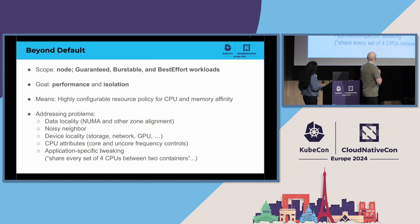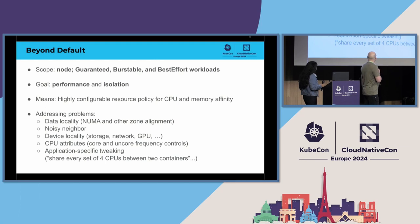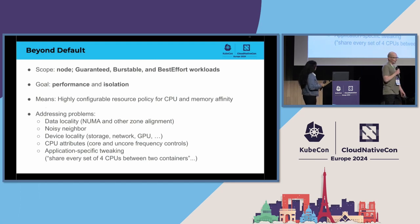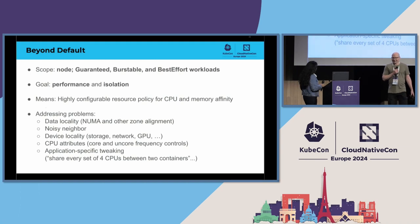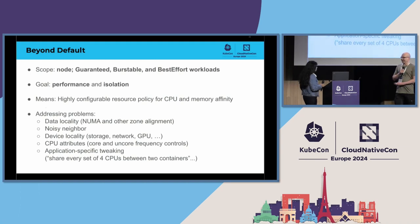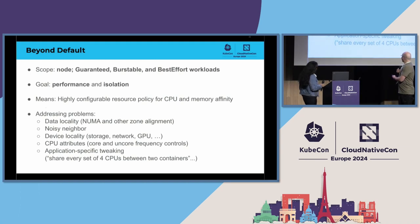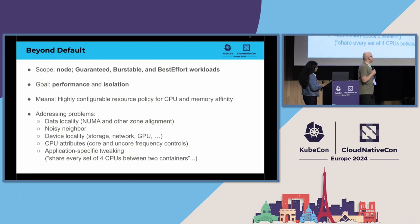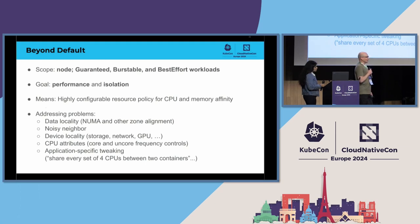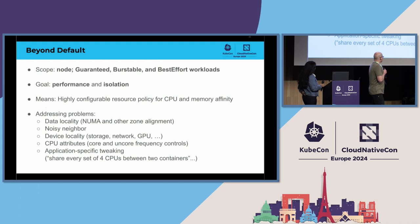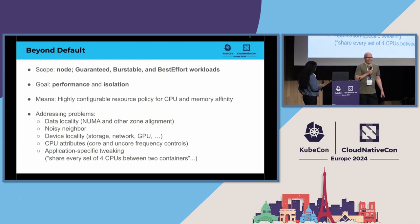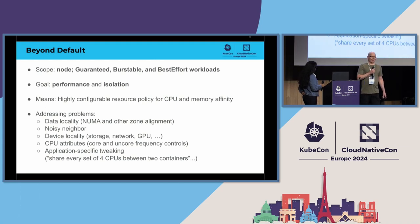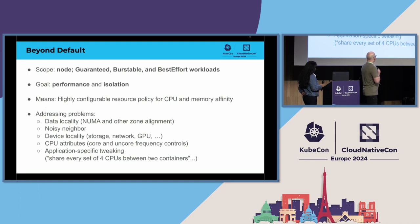And this talk is addressing these well-known problems, like data locality, noisy neighbor, device locality, CPU attributes. So, we are going to allow also CPU frequency configurations for containers. And there is a lot of room and requests, actually, also for all sorts of application-specific tweaking.